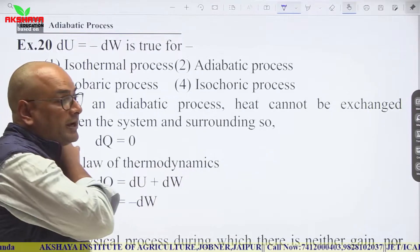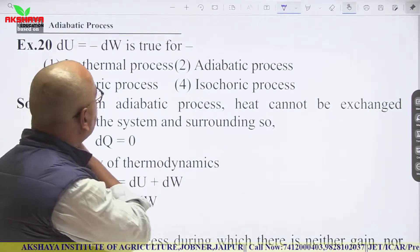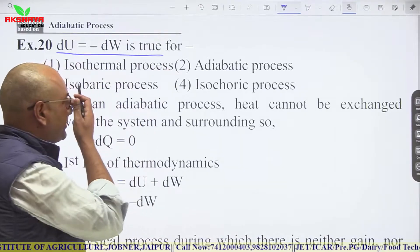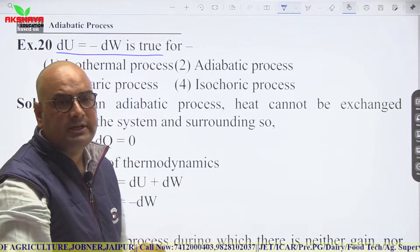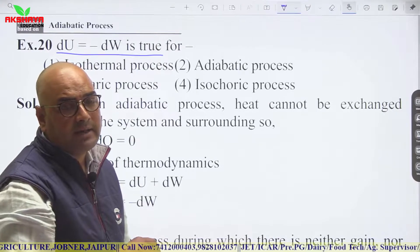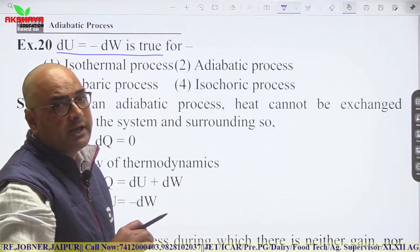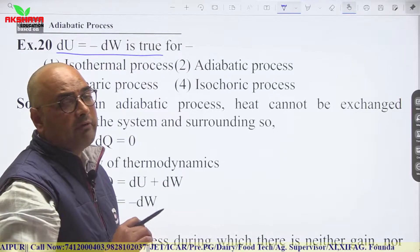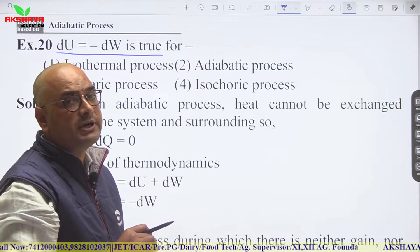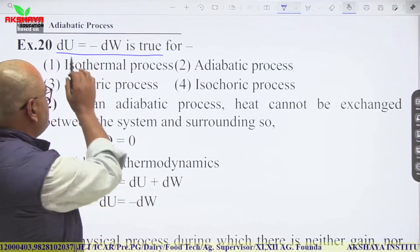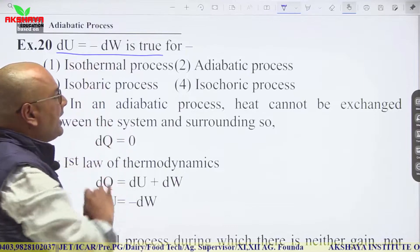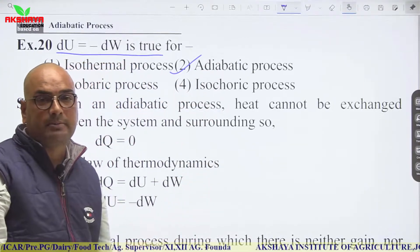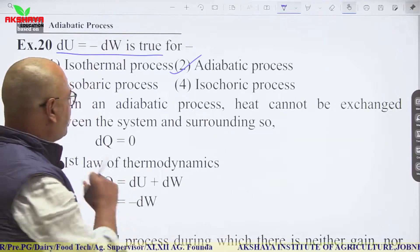For practice: ΔU = −ΔW is true for an adiabatic process, since ΔQ = 0 in that process. A physical process during which there is neither gain nor loss of heat is called an adiabatic process. This is applicable for the adiabatic process only.